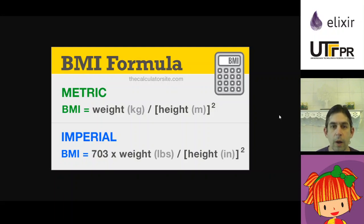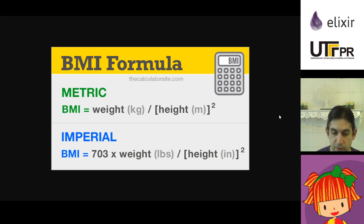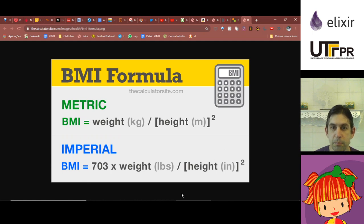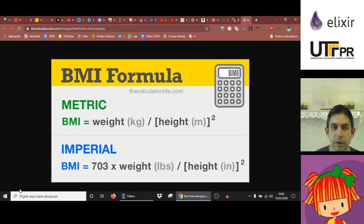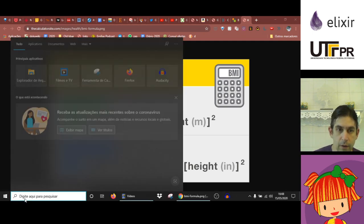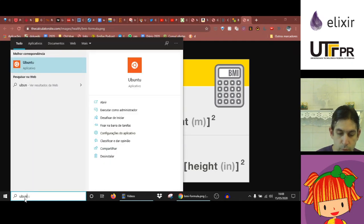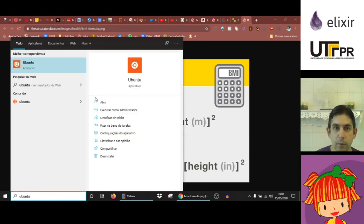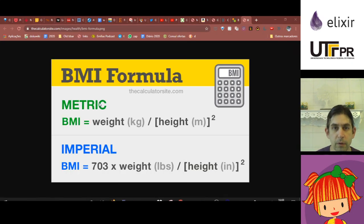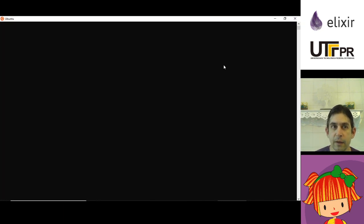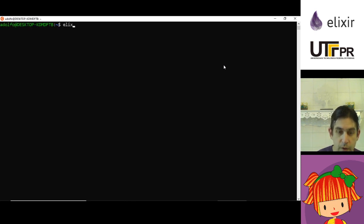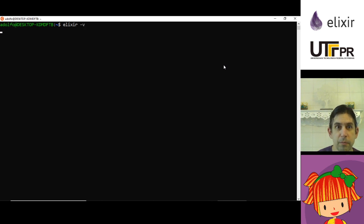I'm going to show how to create a project with mix and then do some TDD with this project. I'm using Windows 10, I have Ubuntu installed, so I'm going to open Ubuntu.